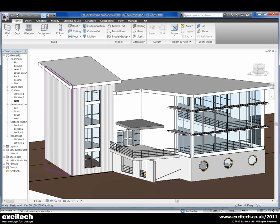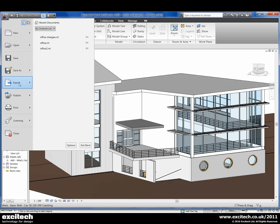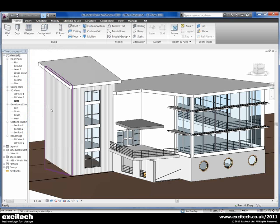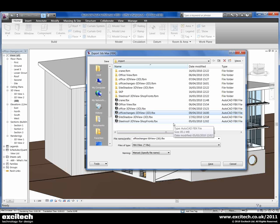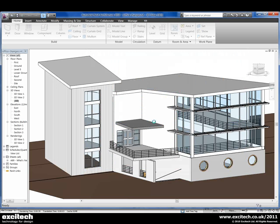So we just come down and export out an FBX file. We could overwrite the one that we've already got, or we can keep it with its own name so that we can record a history of the different exports from Revit. We just export that out — it takes a second or two — and then we can swap back to Max.